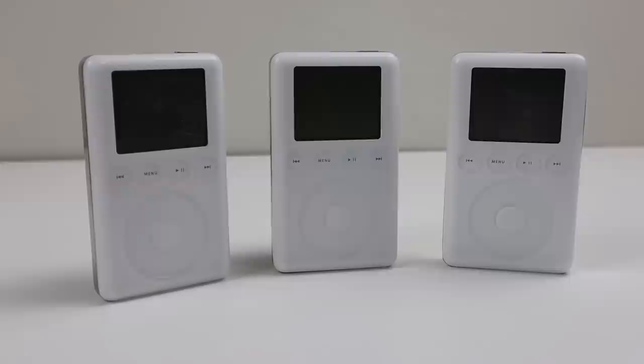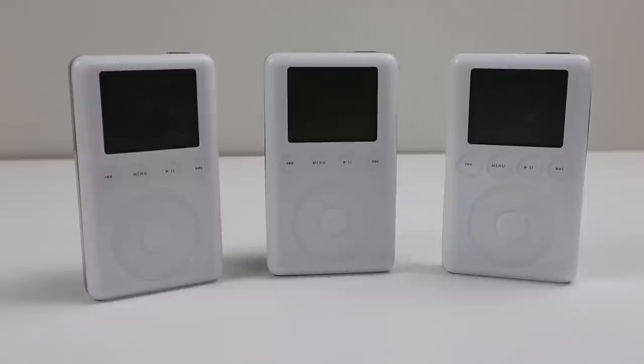Hopefully these repairs can keep them going for another 17 years. And on that note this has been a Hugh Jeffries video. If you like what you saw hit that subscribe button and consider checking out the electronics repair playlist for more videos just like this one.